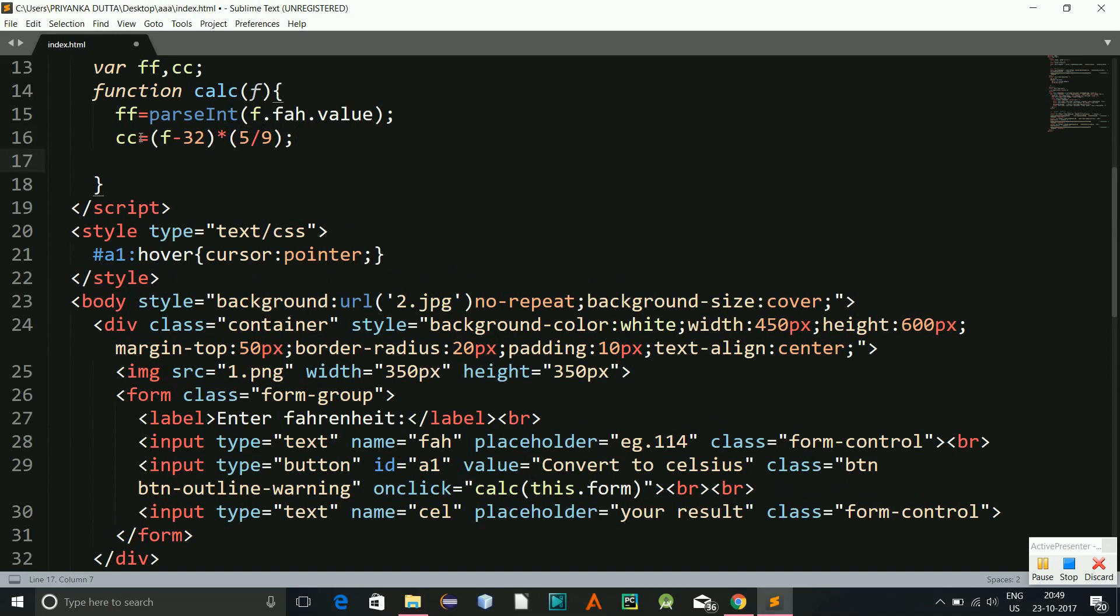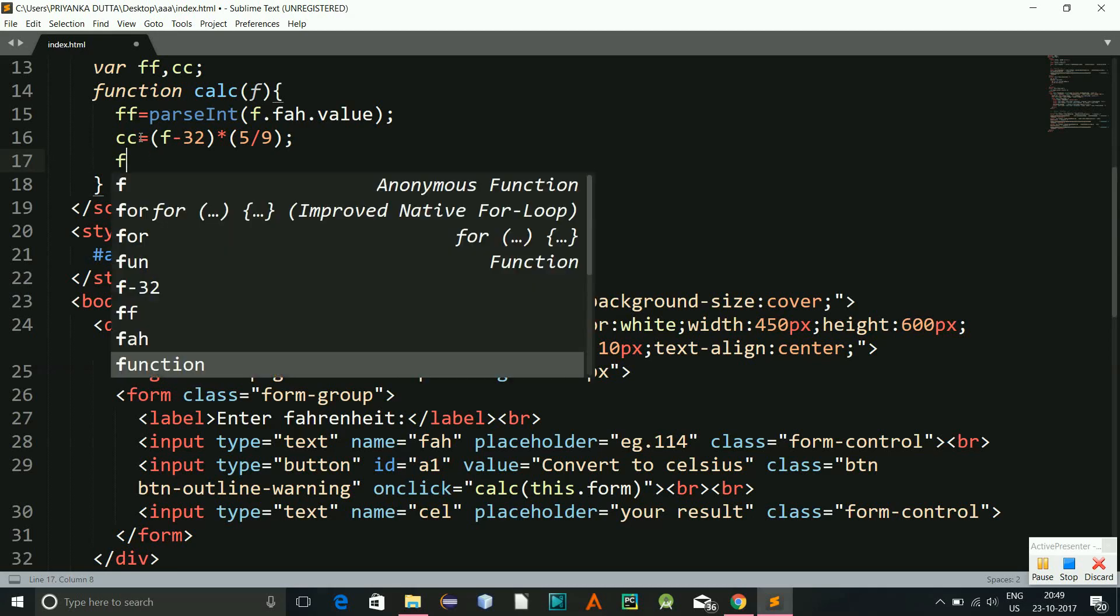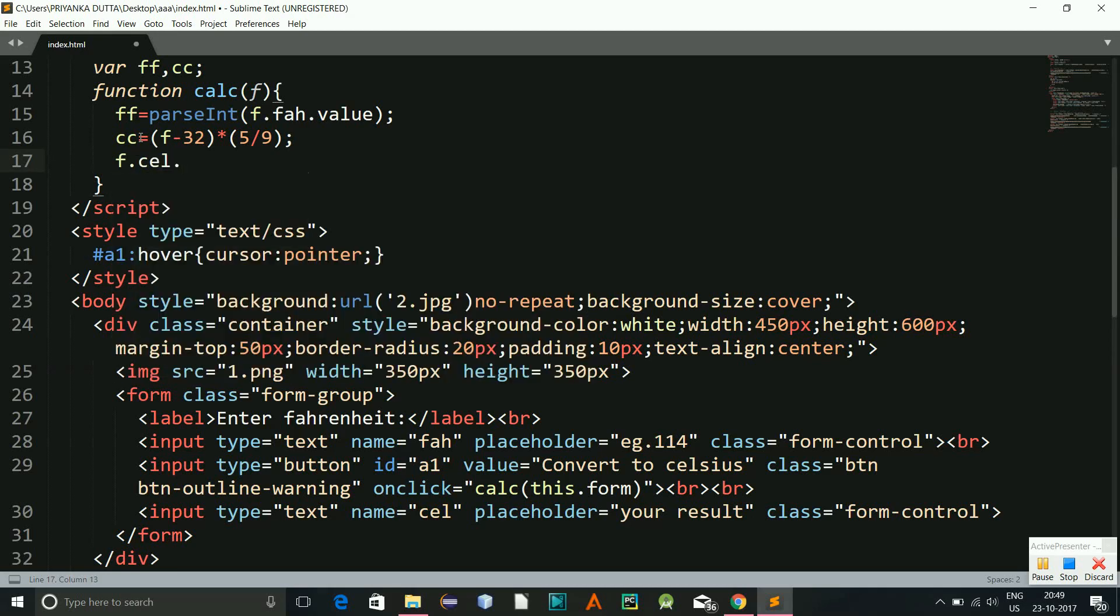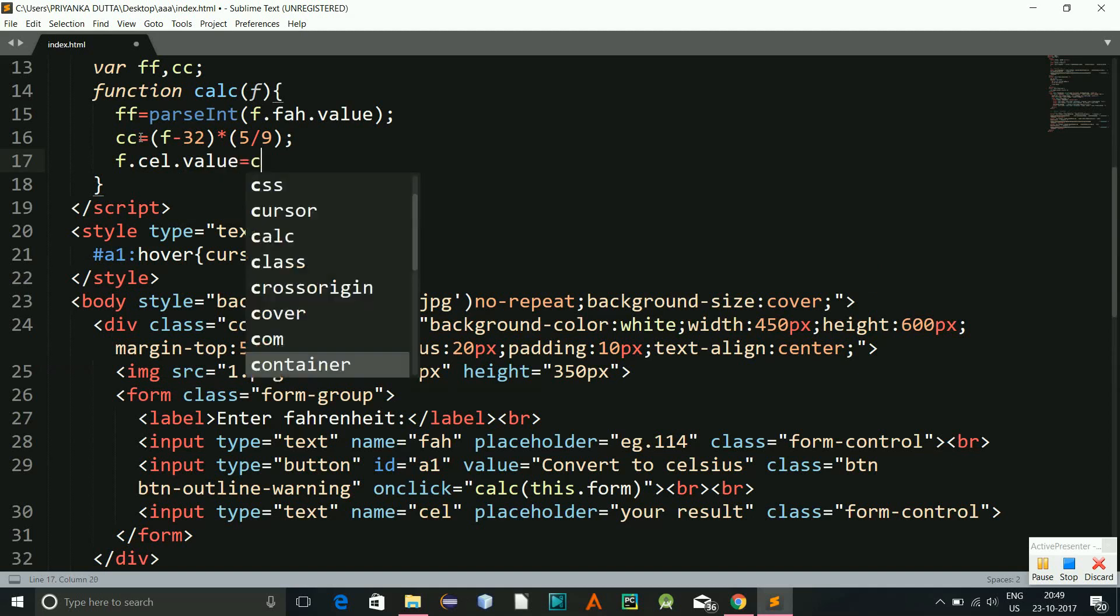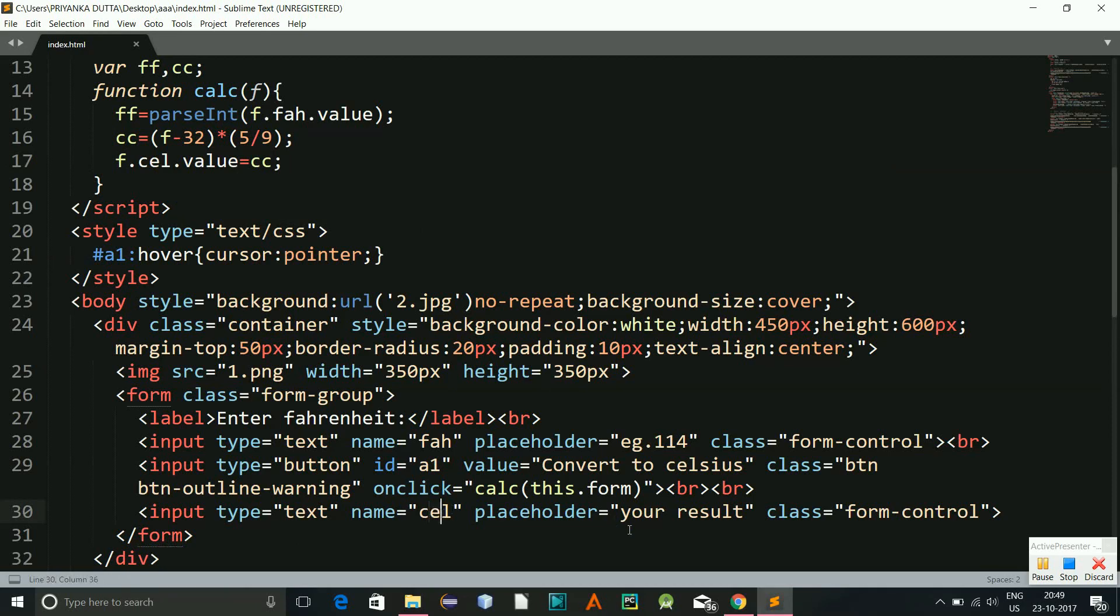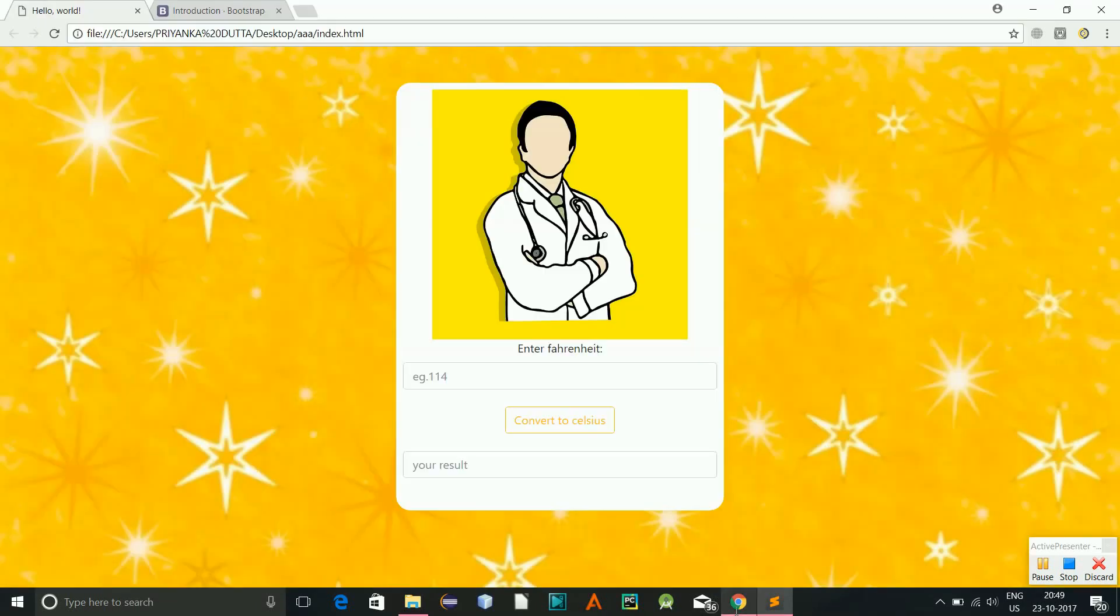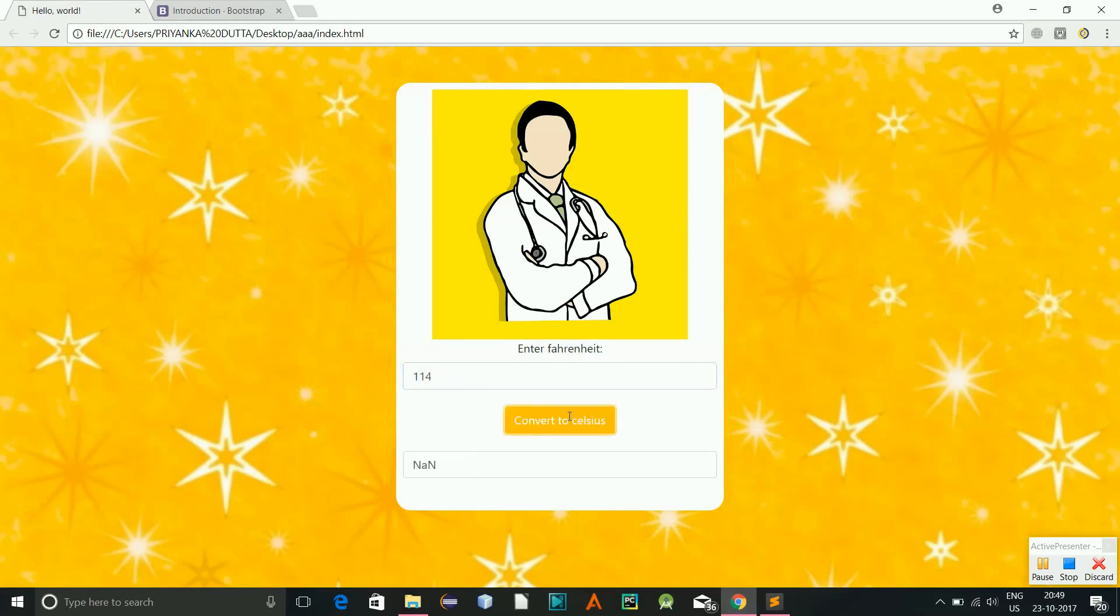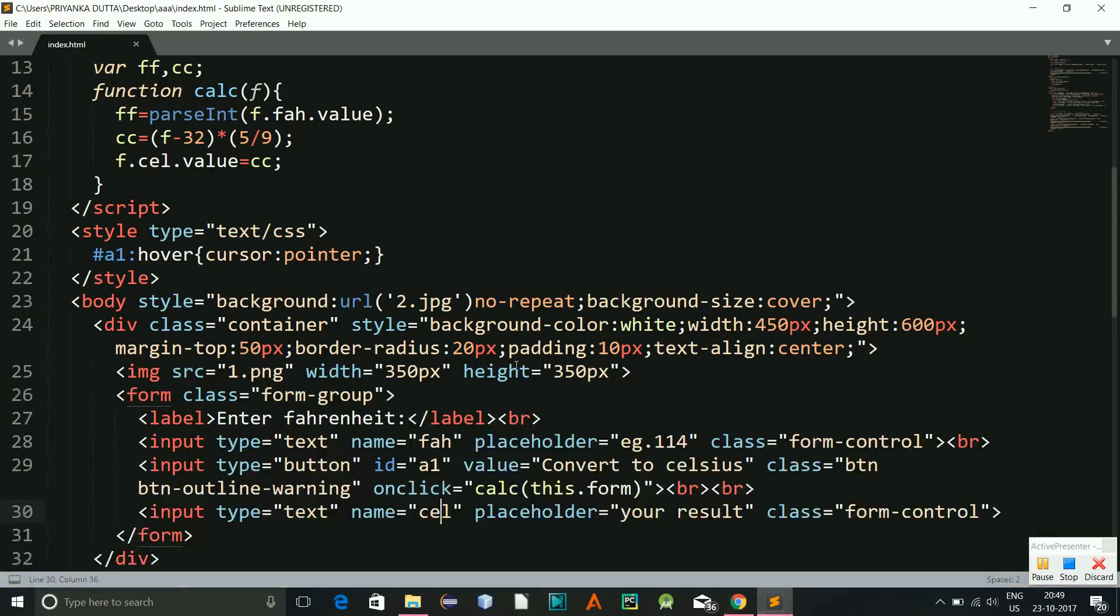And now f.cel.value equals cc. Now this is we are sending the result back to our form variable. Okay, now let's check it. Say I am giving 114, convert to Celsius. Oh, something is wrong.